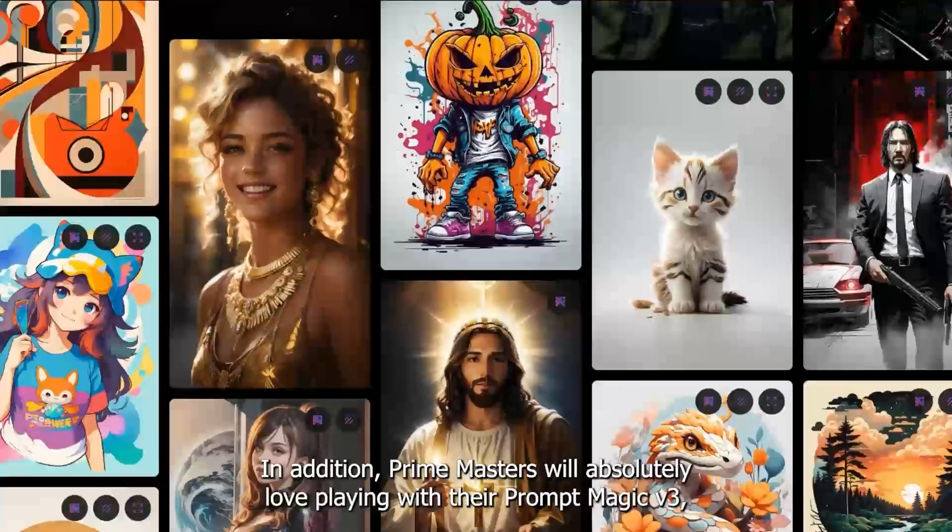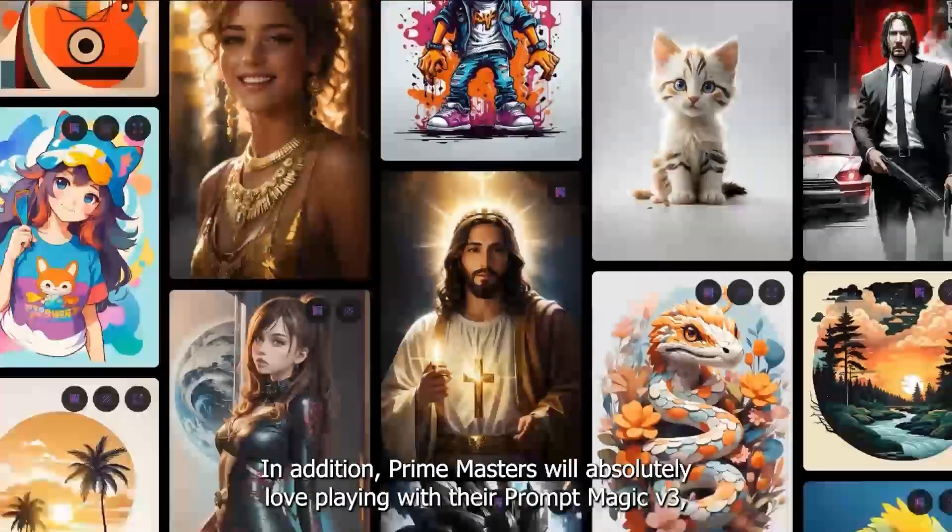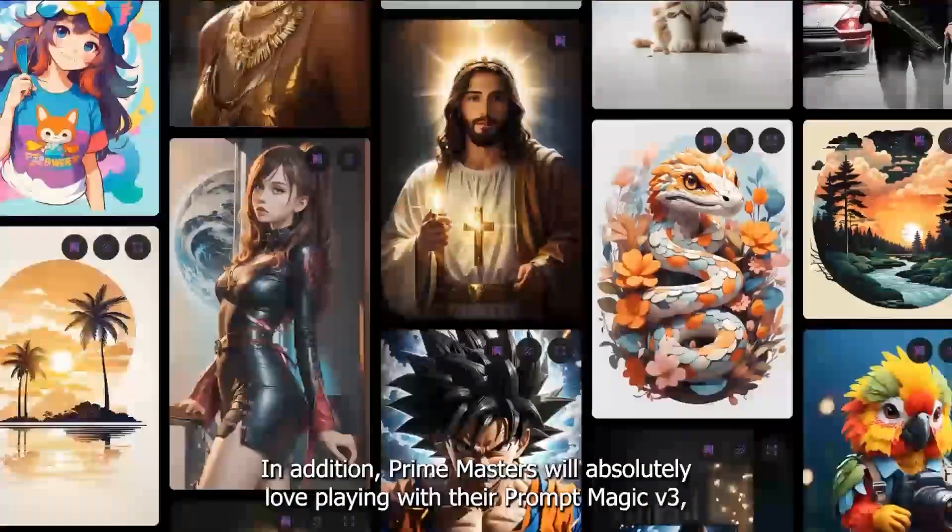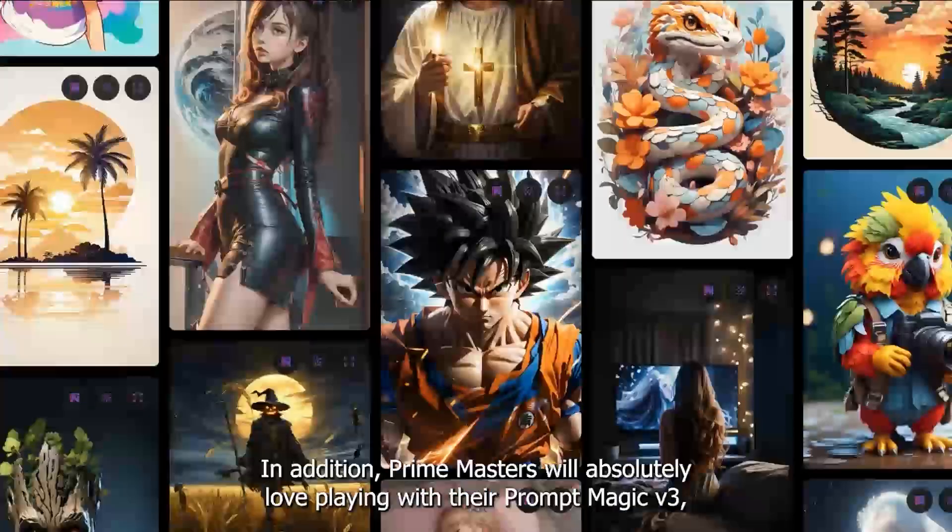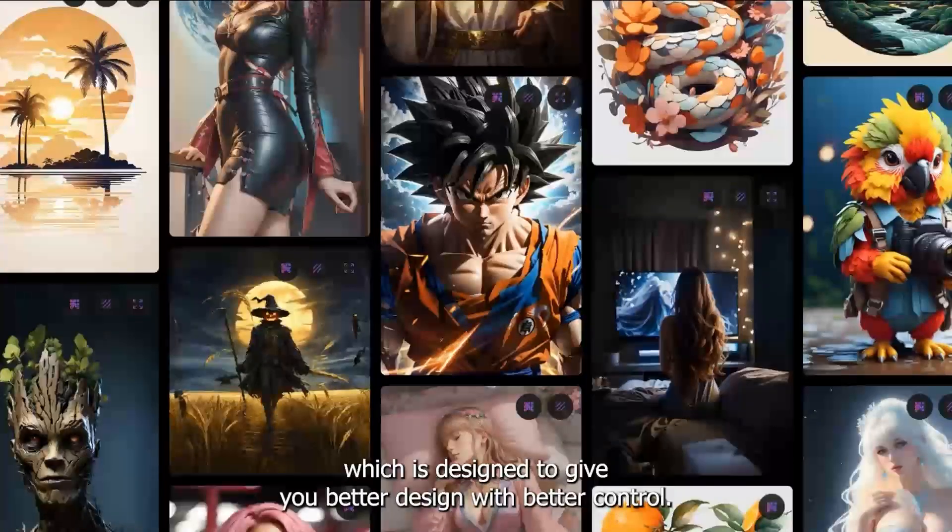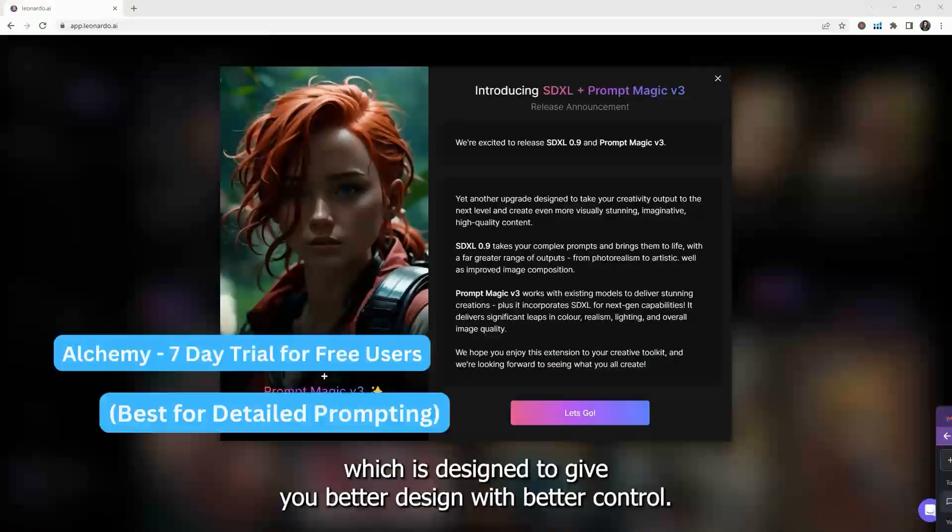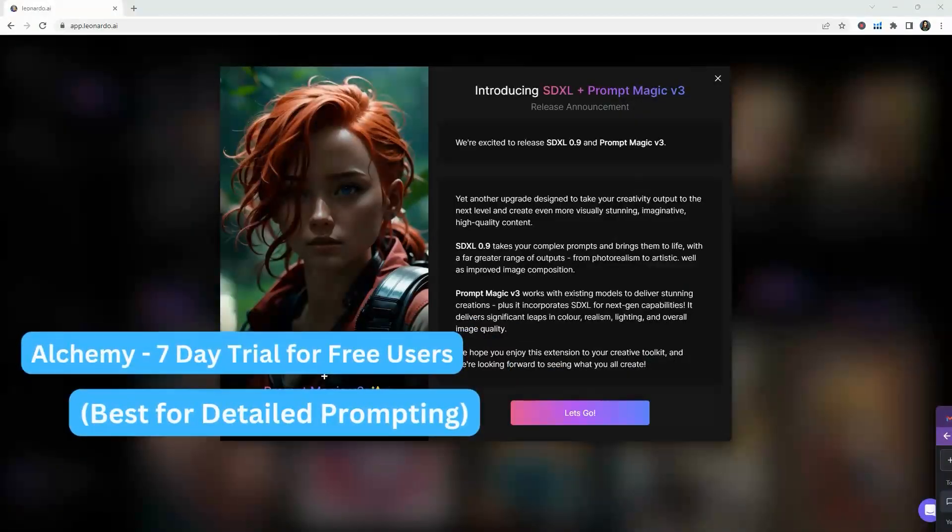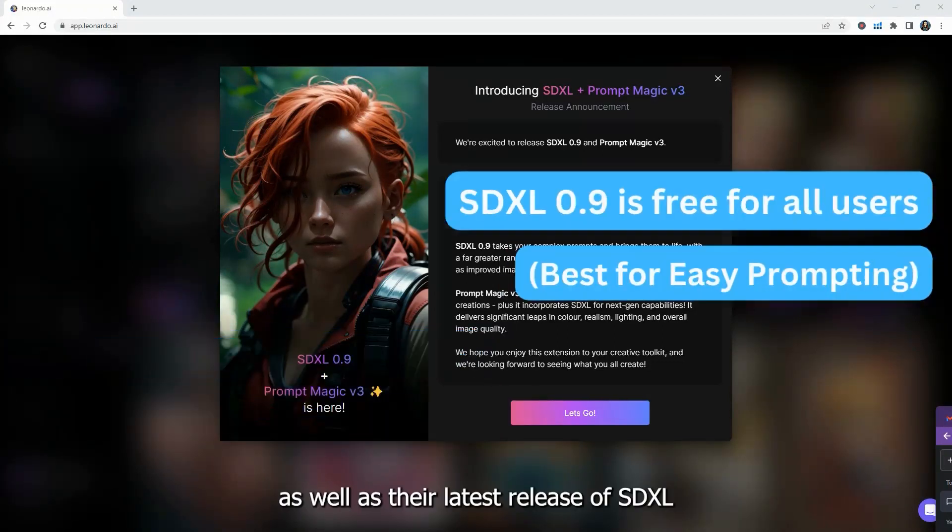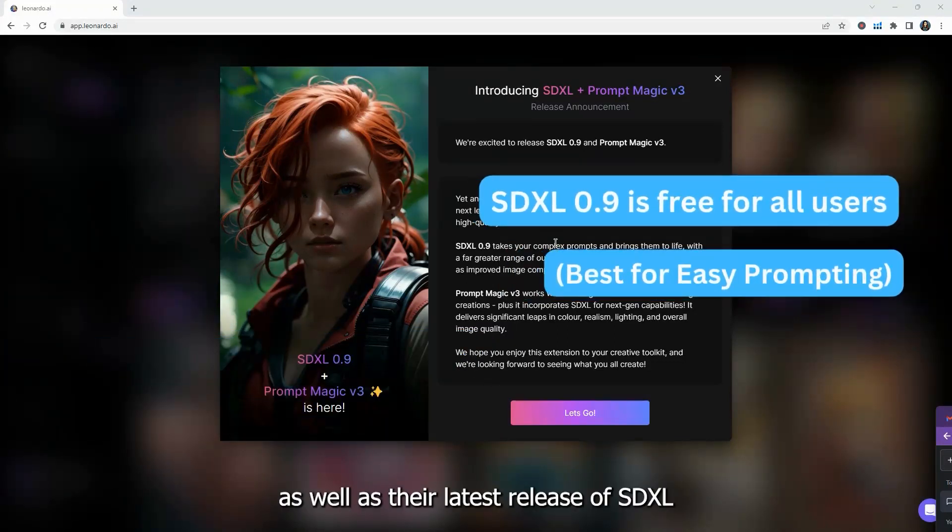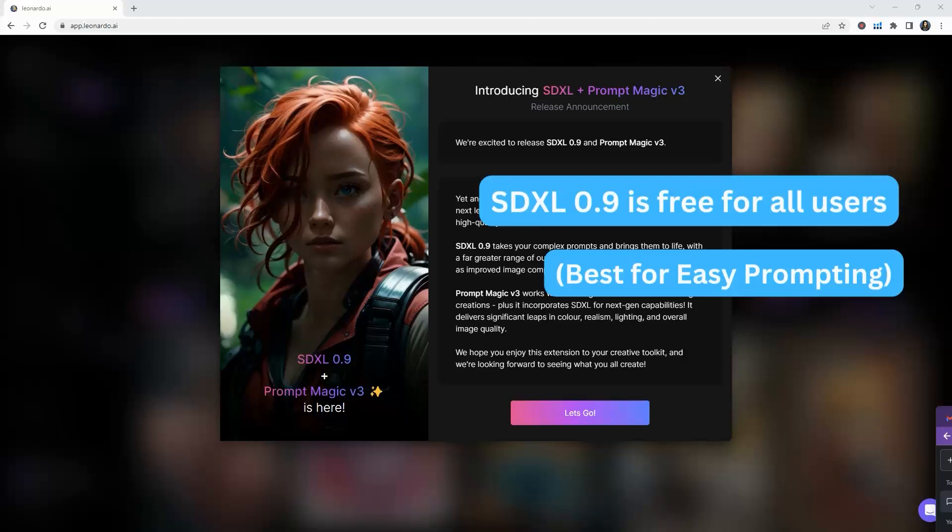In addition, Prompt Masters will absolutely love playing with their Prompt Magic V3, which is designed to give you better design with better control. In this video, we'll be checking out their free Alchemy Trial, as well as their latest release of Stable Diffusion XL. Let's get started.